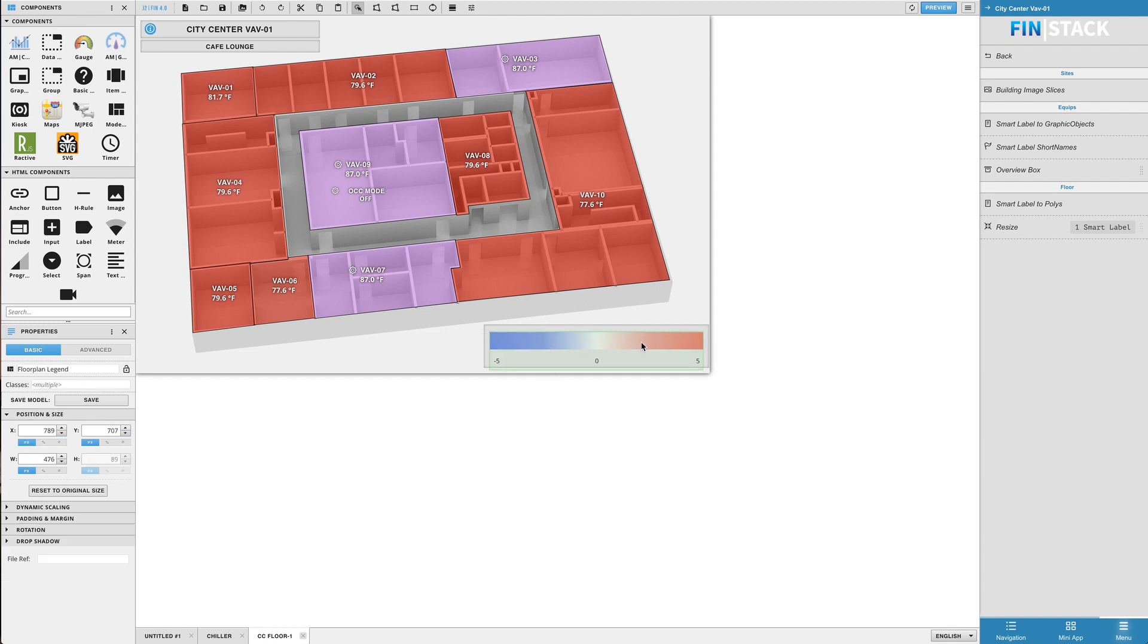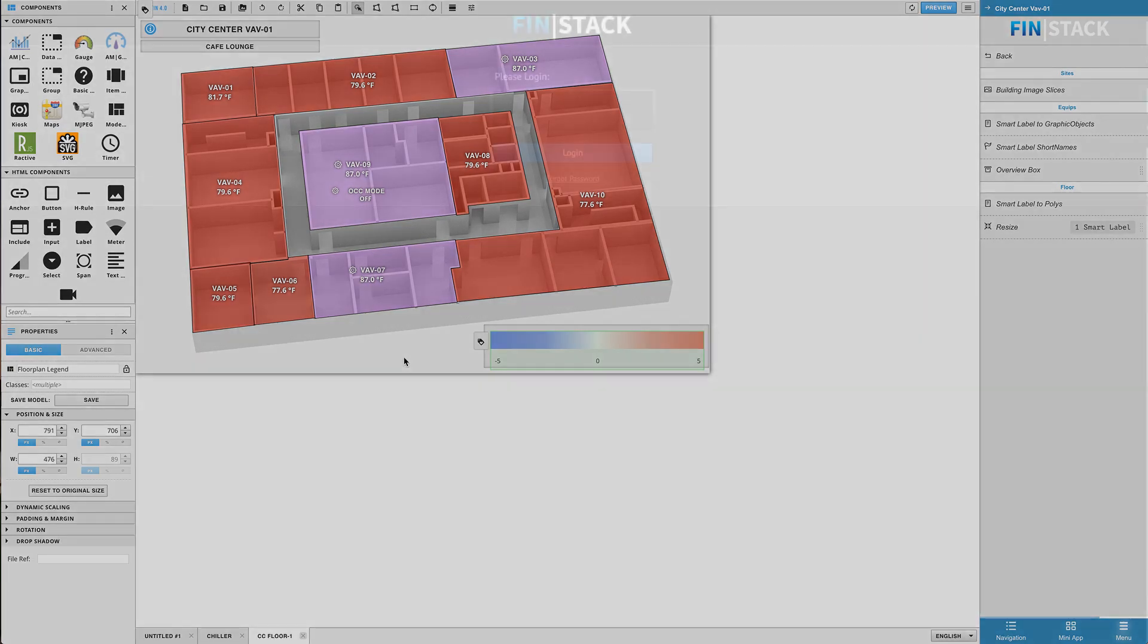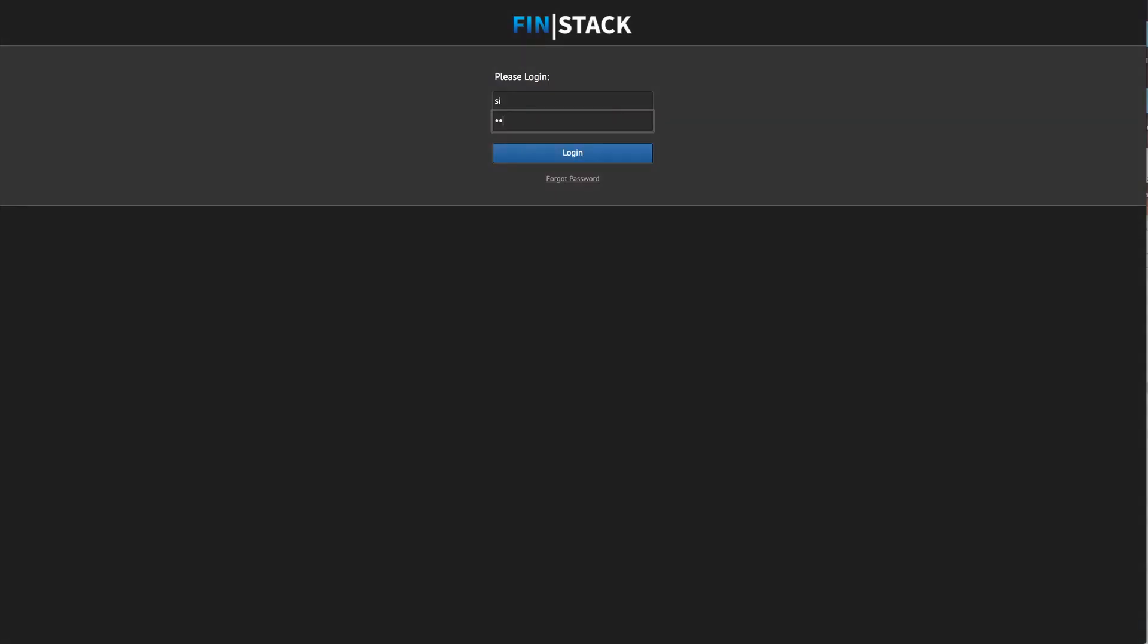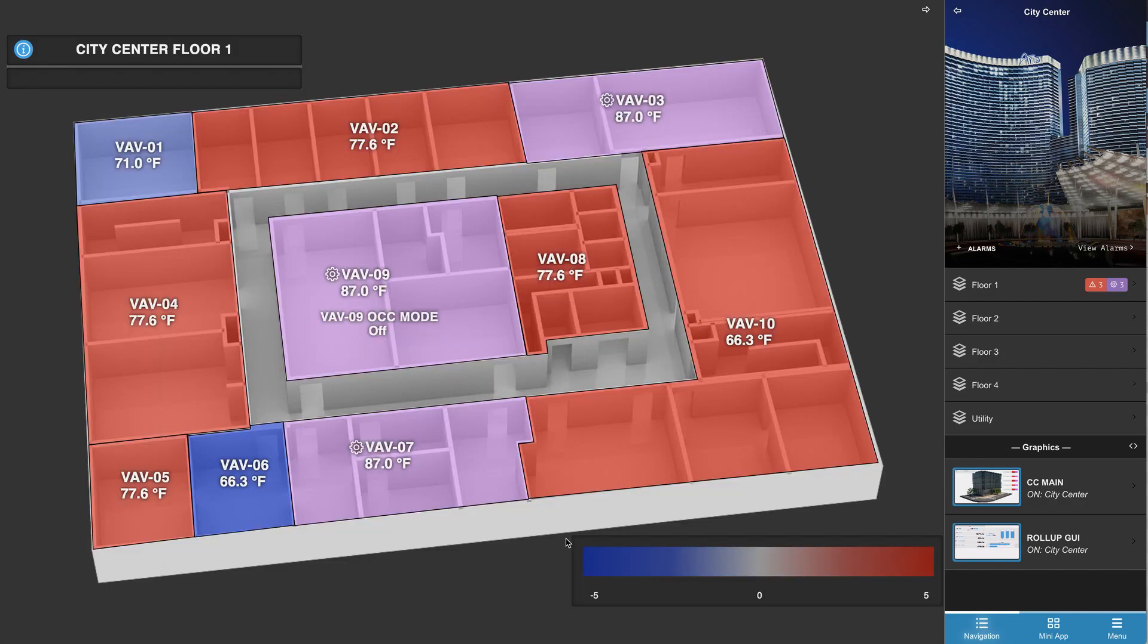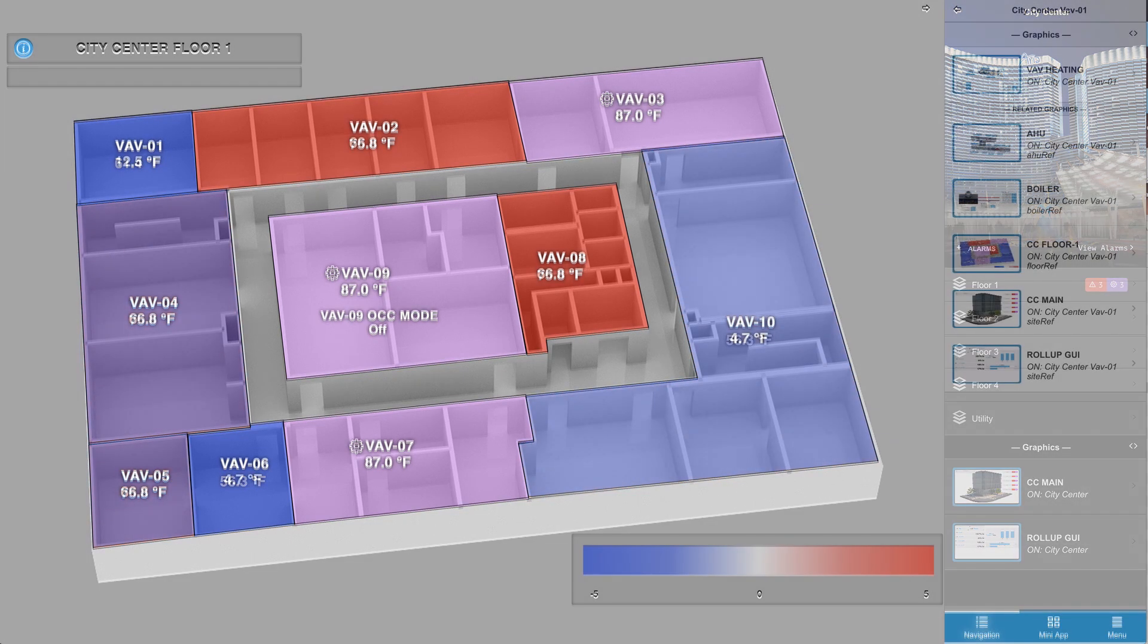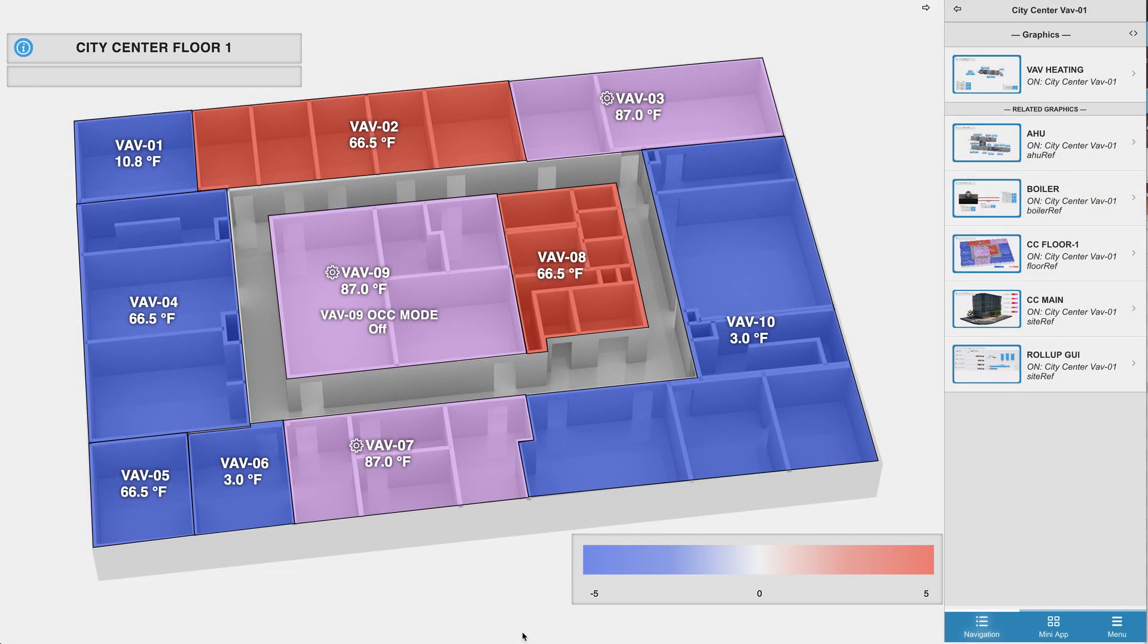One of the greatest things about using these classes is that they each have been tailored to work with the multiple themes that are available. For example, if I log in with a different user that is set up to use a dark theme and I go to view the same exact graphic, you'll notice that everything switches to match the selected theme automatically.